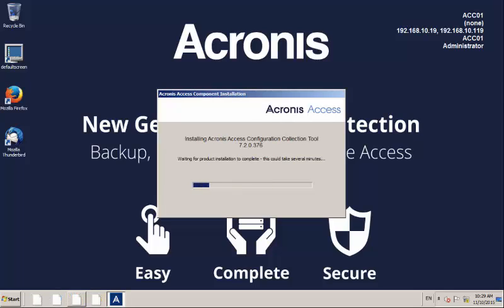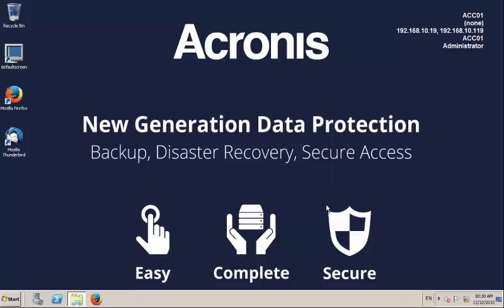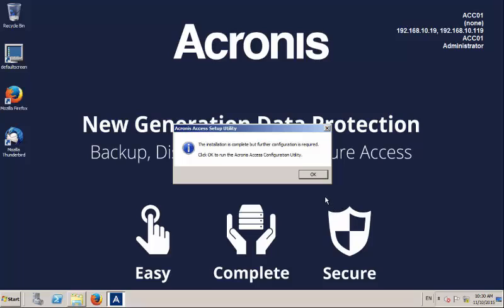When the installation is complete, Acronis Access will prompt you to go and start the Acronis Access configuration utility. It will open a new window allowing the configuration of the different services.